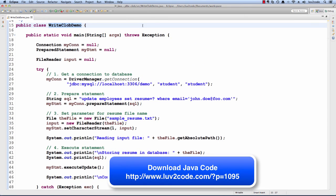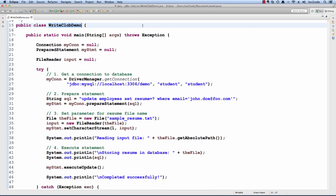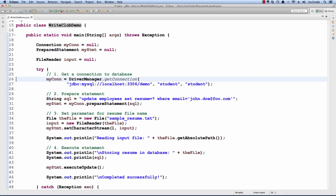Let's go ahead and switch over to Eclipse and see this in action. I have a simple Java program called WriteClobDemo. This example will store the resume for a given employee. The resume is a text file. The app is going to read that local text file and store it in the database.